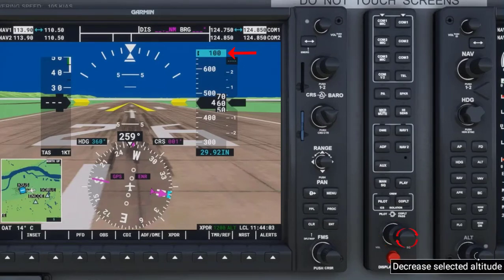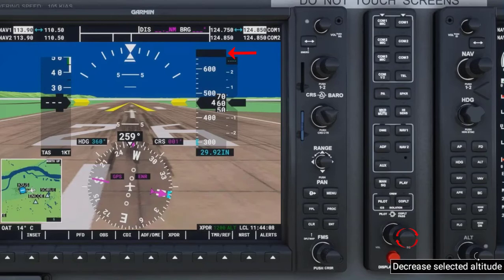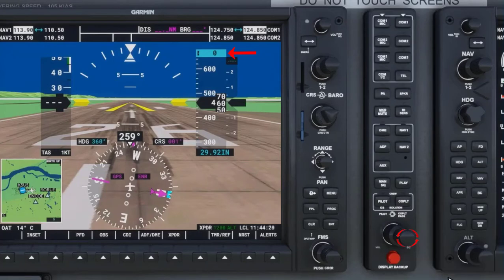Turning the inner section of the knob to the right increases the reference altitude by 100-foot increments. Turning the inner section of the knob to the left decreases the reference altitude by 100-foot increments.